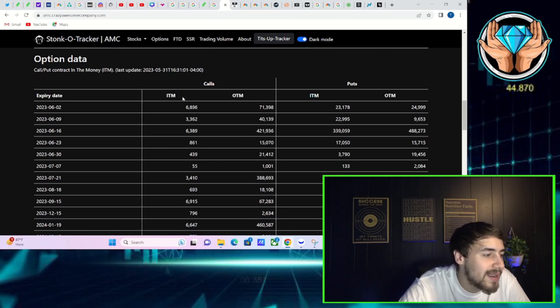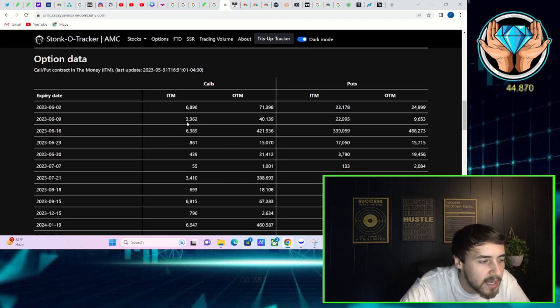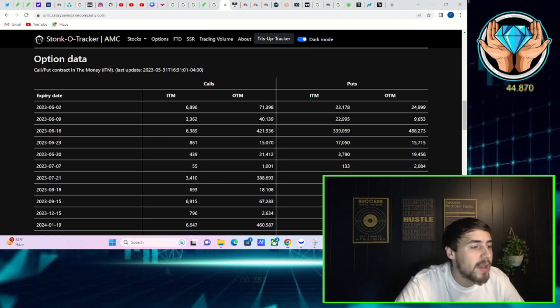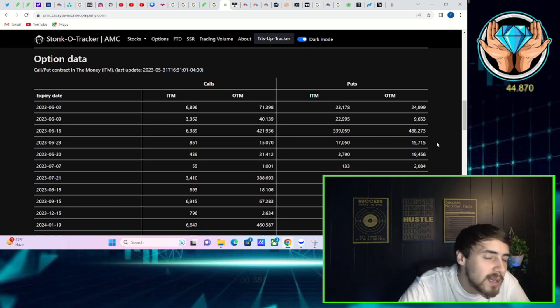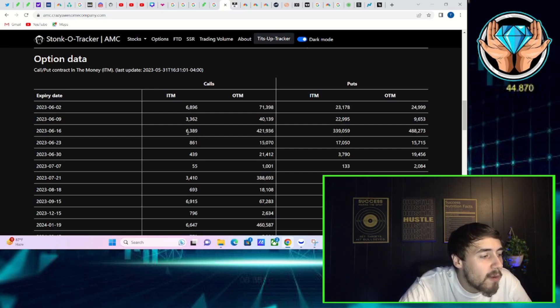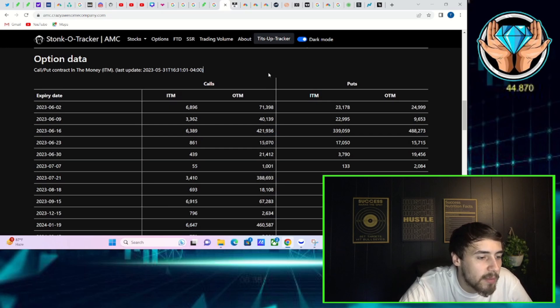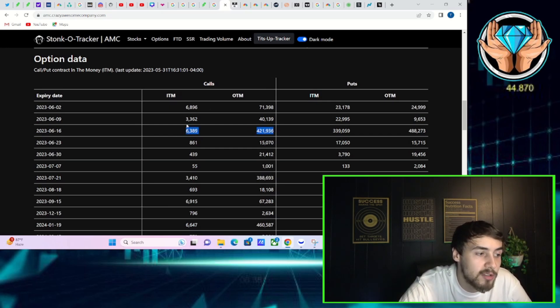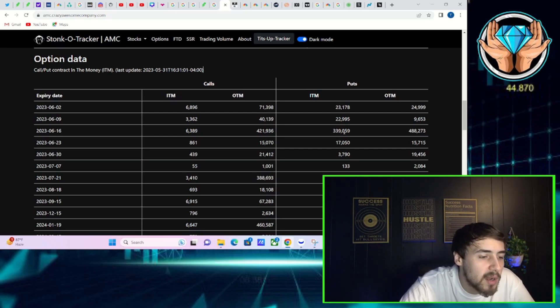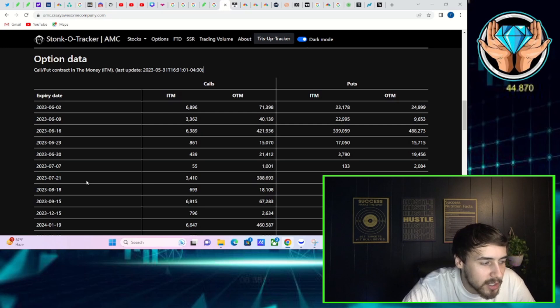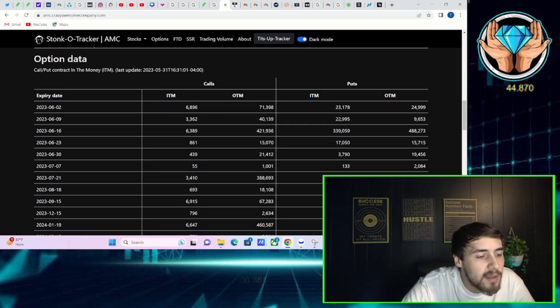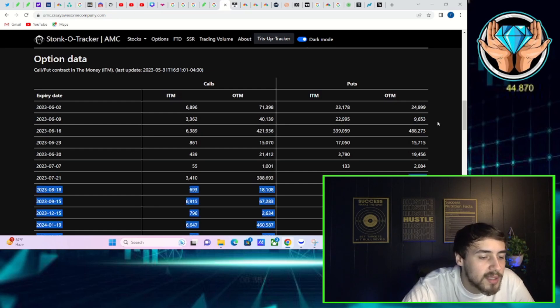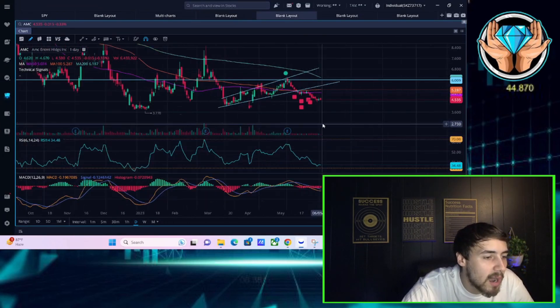And if we take a look at the stock tracker data, the next two weeks option activity, nothing too crazy, does kind of open the door up for more options to be placed on AMC. For June 16th, you got 6,400 calls in the money, 422,000 calls out the money, very high ratio here. Puts in the money at 339,000, puts out the money 488,000. For the next big option expiration for July 21st, you got 3,400 calls in the money, 389,000 calls out the money. In the money puts 395,000, out the money puts 476,000.